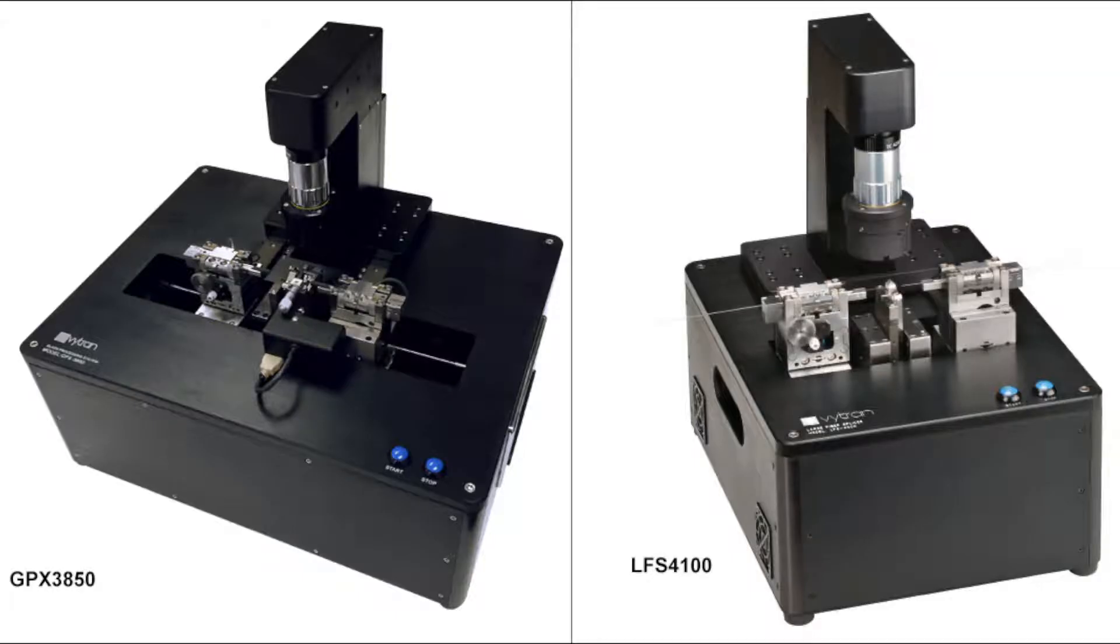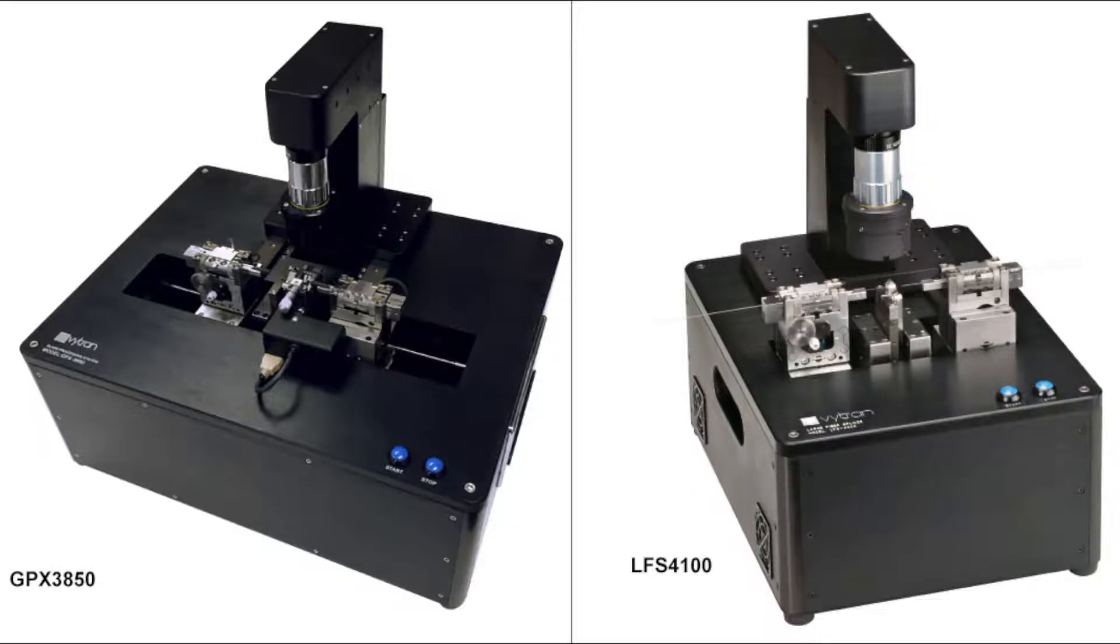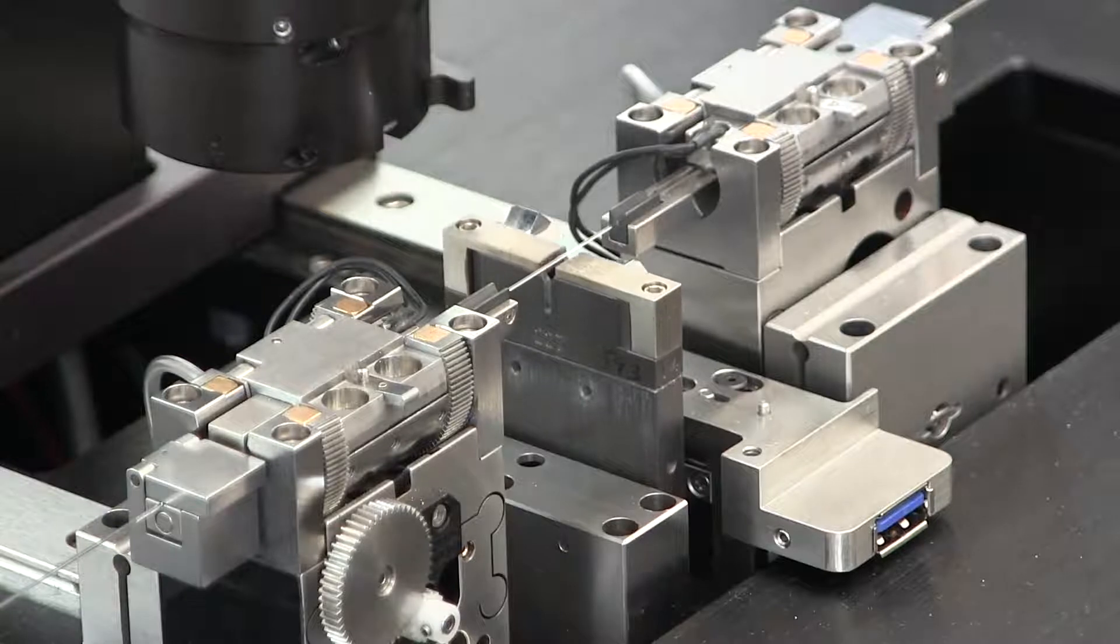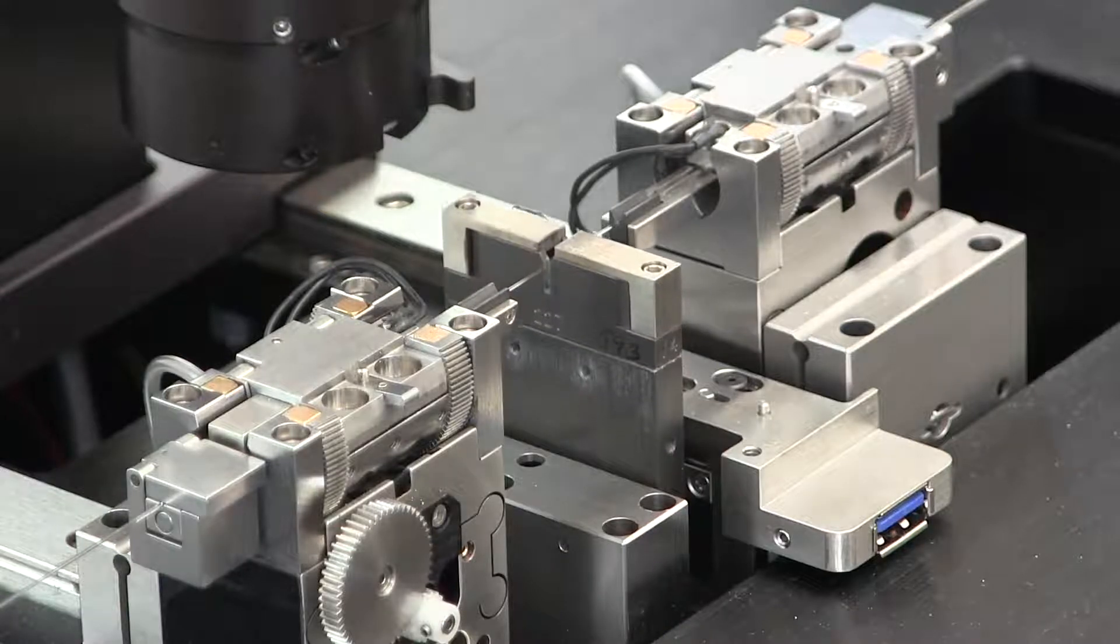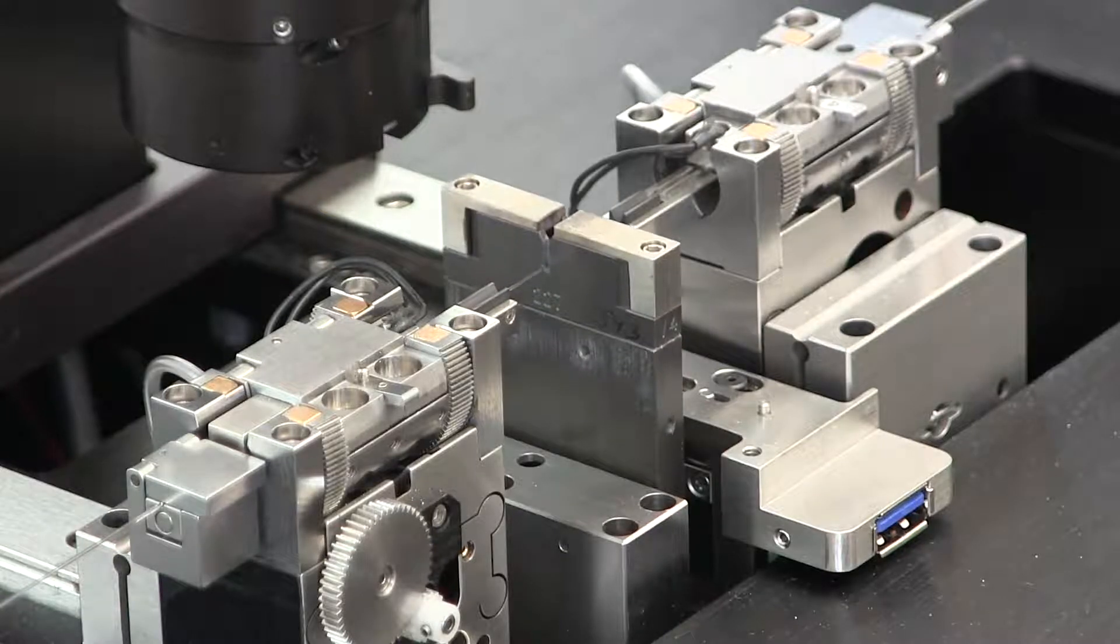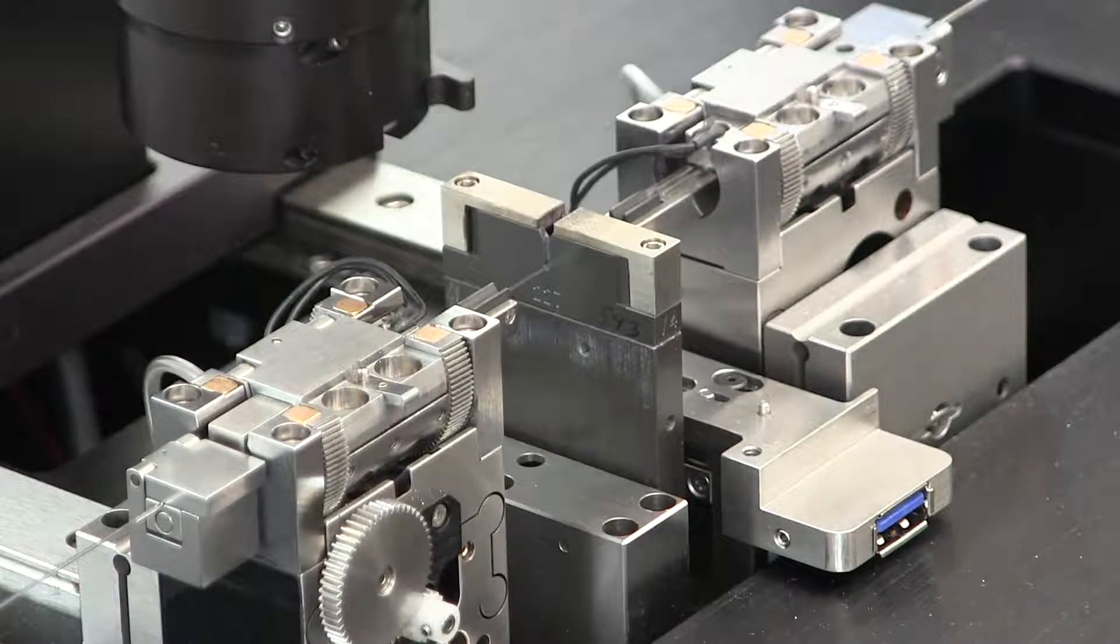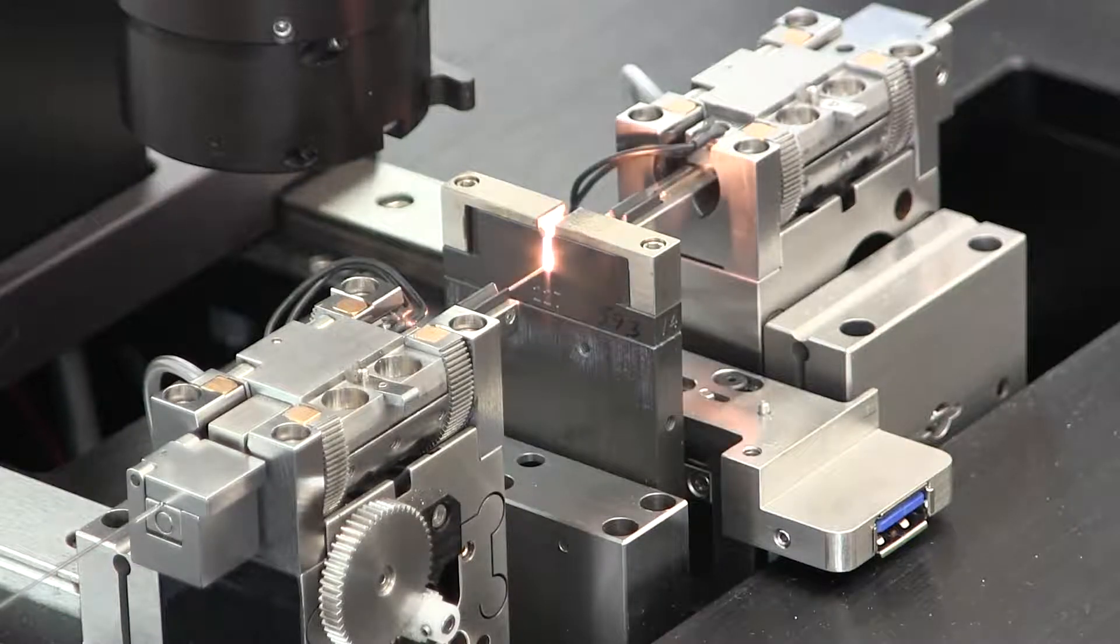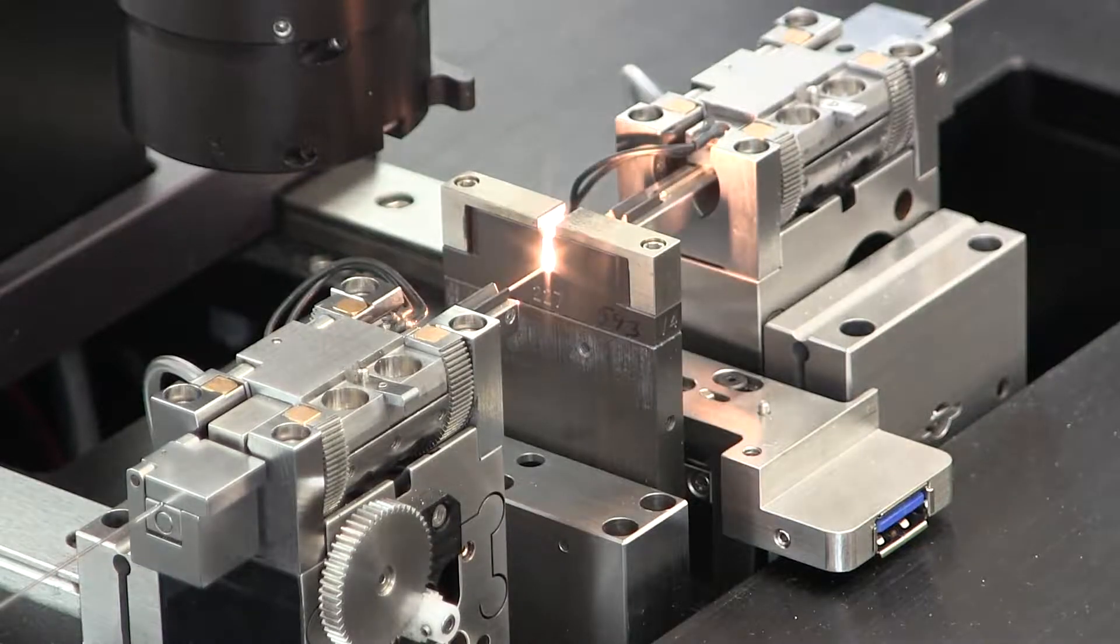GPX glass processors and LFS large fiber splicers use resistive filaments to process fibers. In order to assure consistent splice performance and thermal response of the filament over its lifetime, it must be normalized regularly. In this video, we will discuss how to normalize a filament.